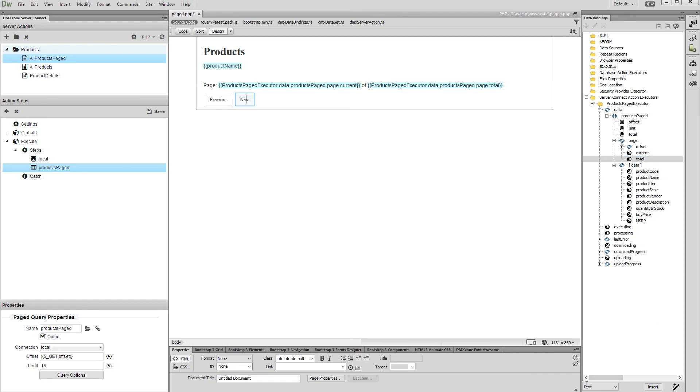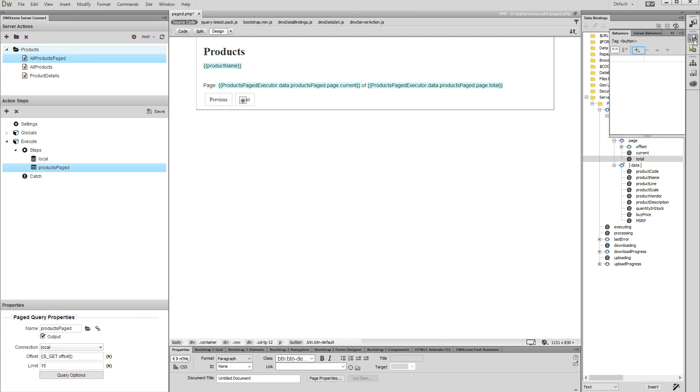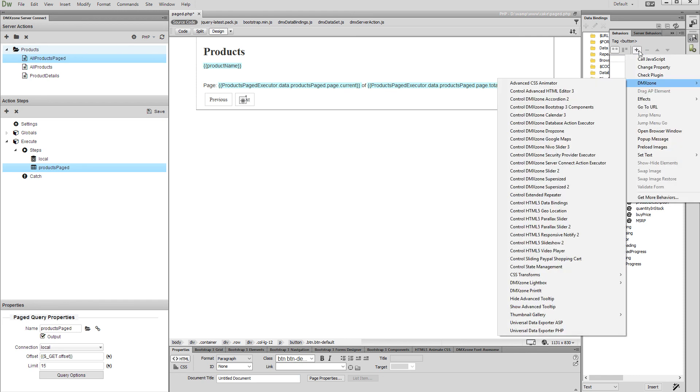Now select the next button. Open the behaviors panel and click the add new behavior button. Select control DMX zone server connect action executor in the DMX zone menu.